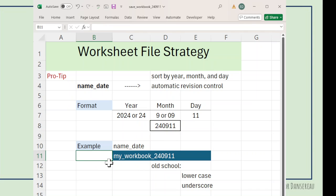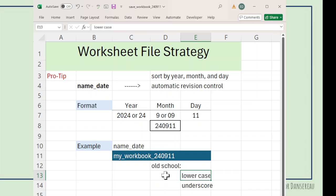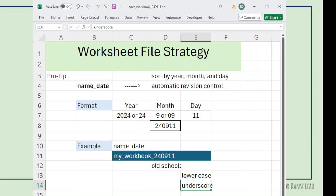Here's an example: my_workbook_240911. So, next year it would be 25. Last year it was 23. I use all lowercase so I don't have to guess if it's a capital or lowercase. And I use underscores in case I want to transfer to another program.